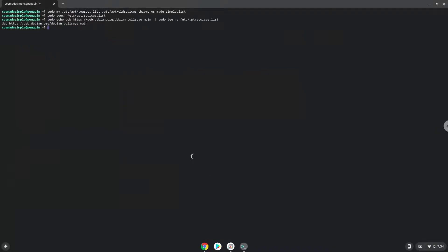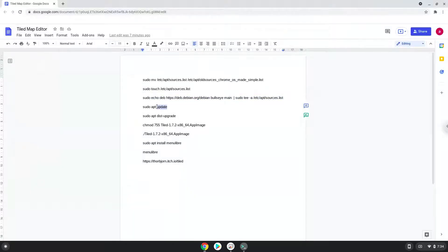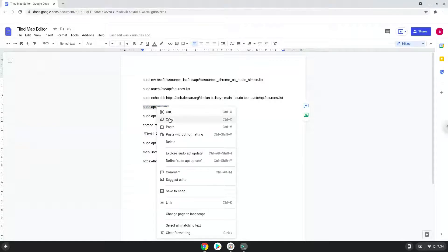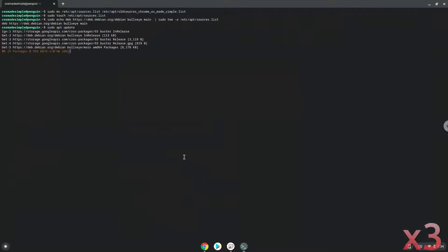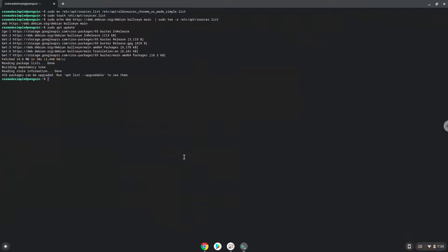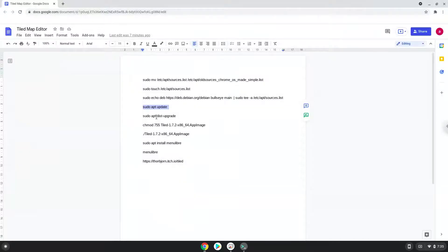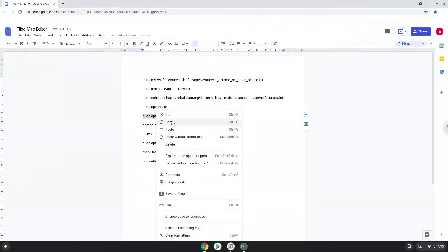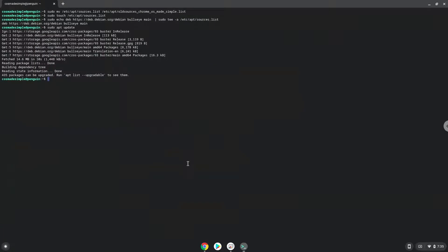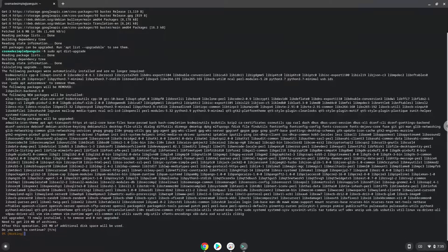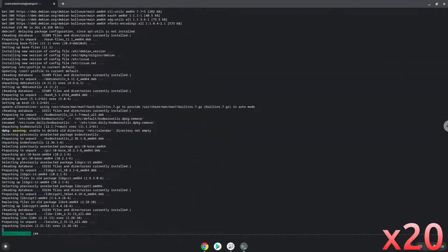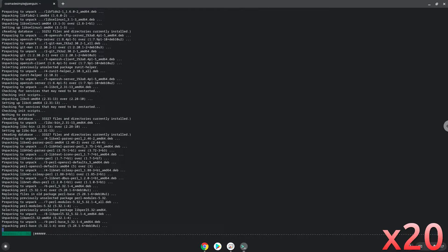Now we will update the repositories of our Linux apps file. Now we will install all the updates.